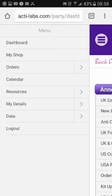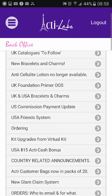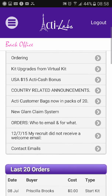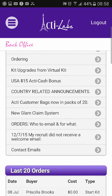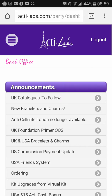You'll also find your details so you can check your bank details, email, and everything is correct, and the data section where it will give you your team tree and team sales. Here are all the top announcements where you will find out what's going on, and if you scroll down it will show your last 20 shop orders.